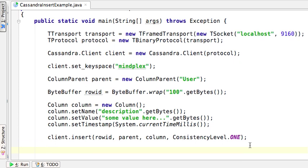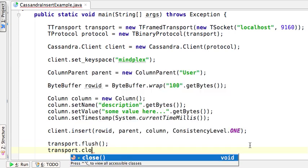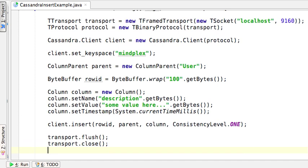Now we close the transport — actually flush it out first, just to be good. Clean up resources. And that concludes connecting to Cassandra, defining a new column, adding a column to an existing row, and then cleaning up our resources. Thank you.